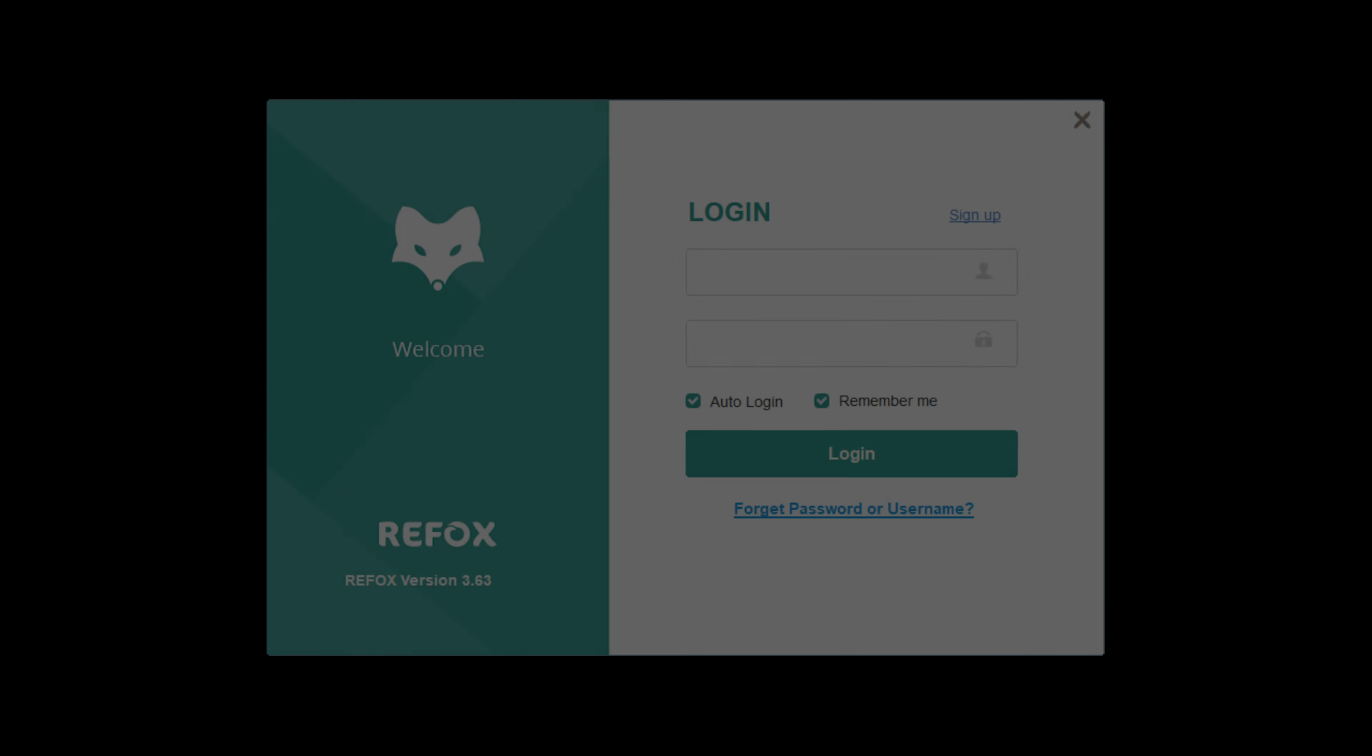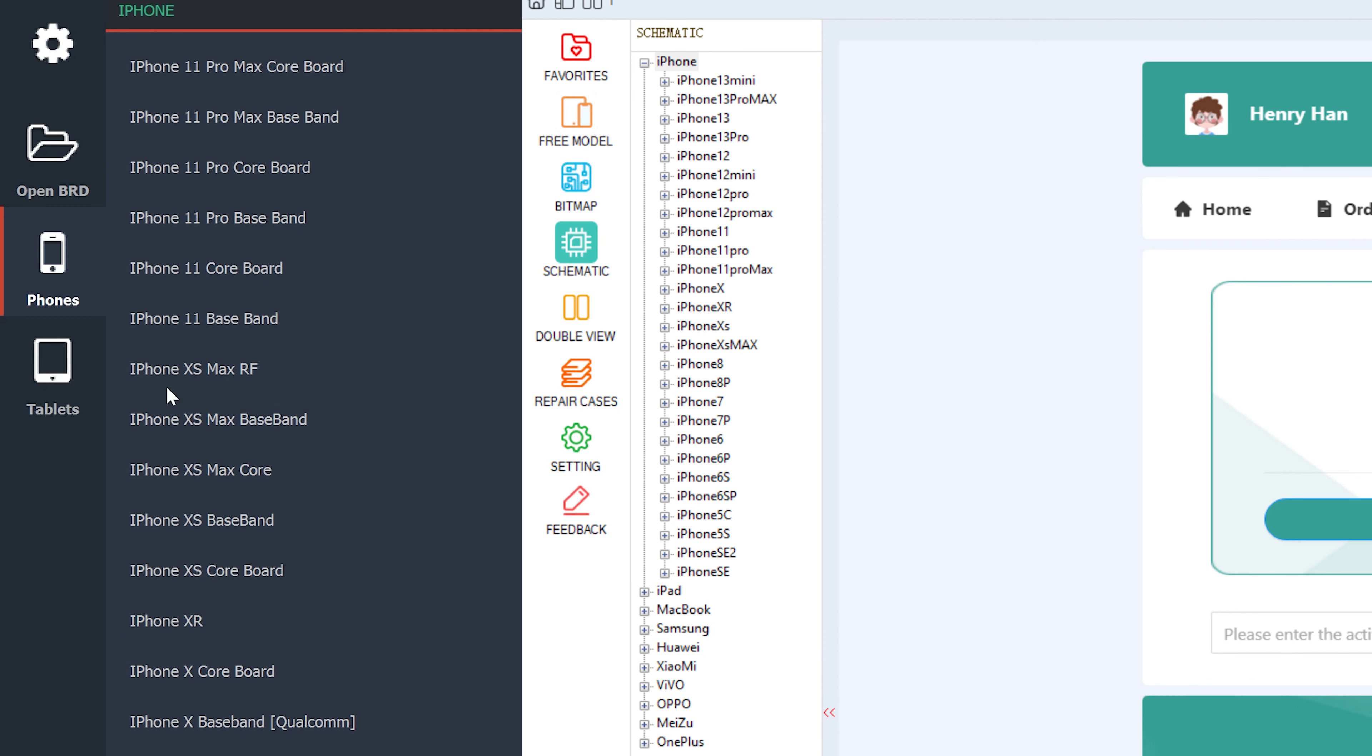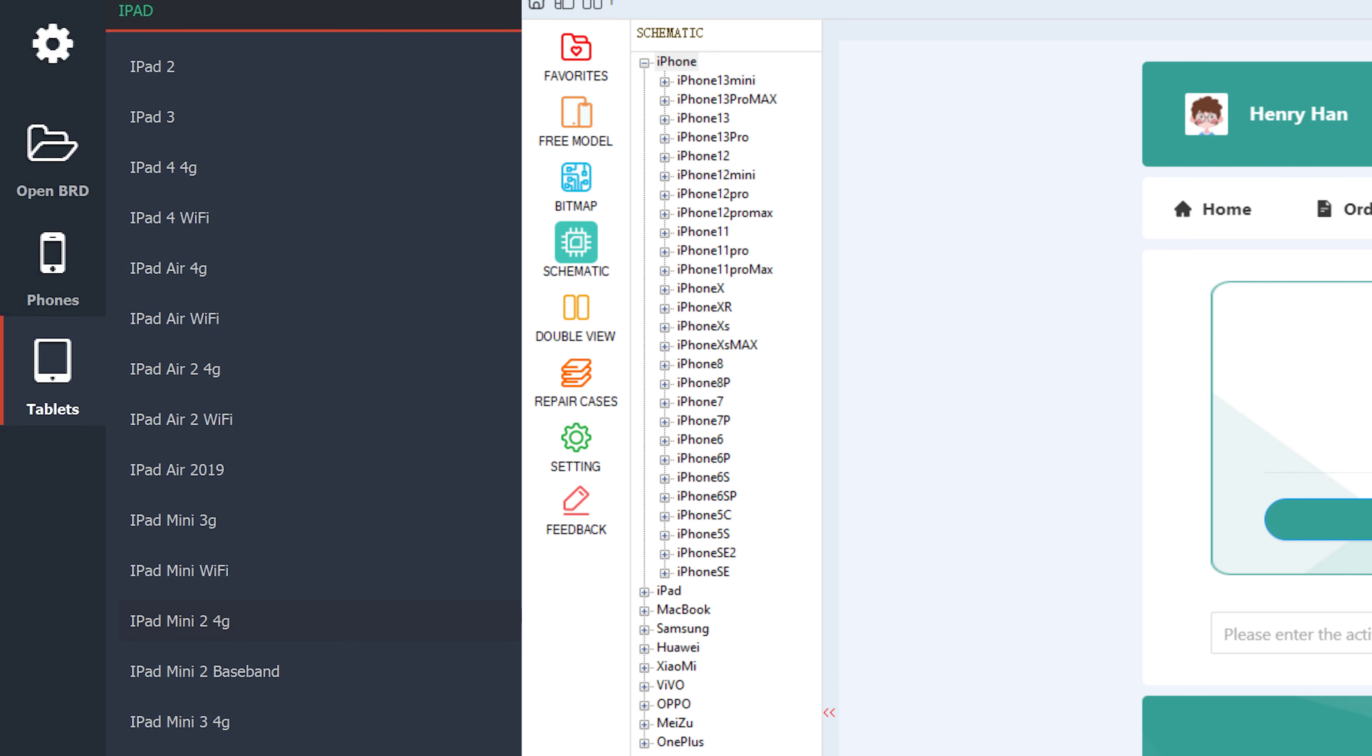And compared to other bitmap softwares, especially the free ones, the whole software is account-based, so no random dongles taking up your USB ports. It has a bunch more brands and models, as you can see, and it even includes MacBooks. Enough talking about this, let's see how we can use this in an actual board repair.